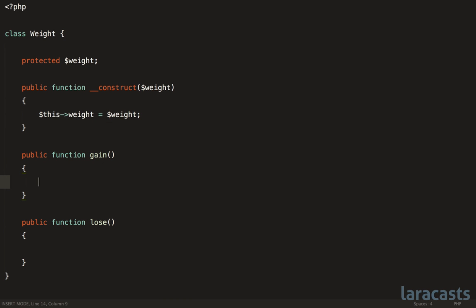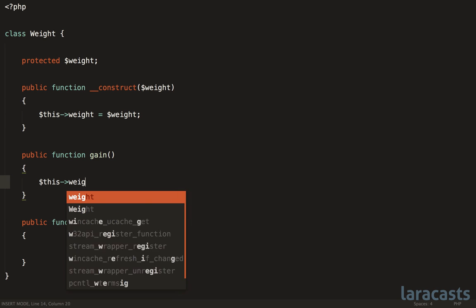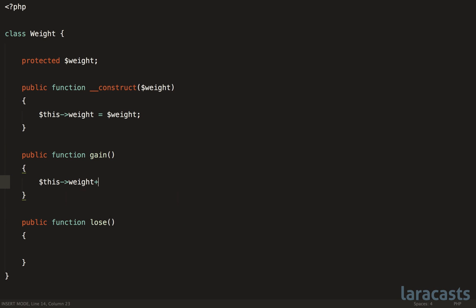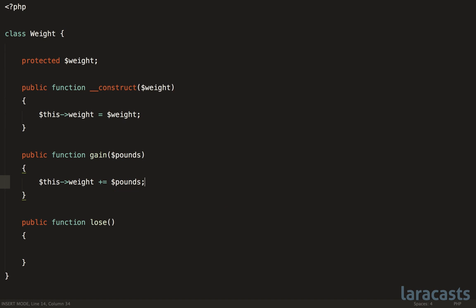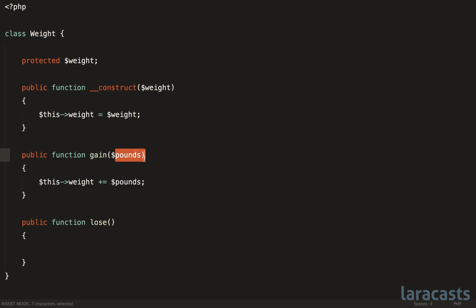which means you would do something like this, this->weight++. Or if we want to pass in pounds here, we could say this->weight += pounds. So if we instantiate this class and we set it to 150, if we gain five pounds, the weight property is now set to 155. However, if we're thinking of this as a value object, then it's generally recommended that we make these immutable, meaning they don't change.